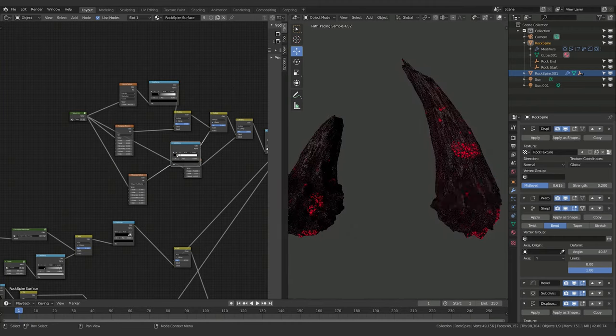We're going to wrap up here. In the next tutorial we'll begin positioning everything in the scene — taking all these different rock elements, applying this material across a wide range of shapes, and filling out the landscape to really make the scene come to life. Hope you learned some cool stuff — feel free to like and subscribe to keep following along, and we'll see you in the next one.